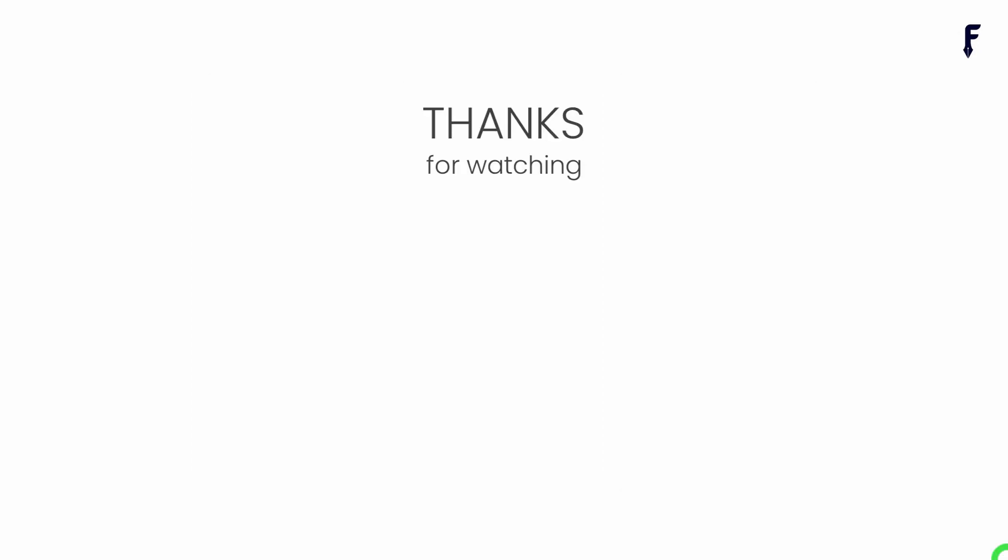That's it for this video. See you guys in the next video. If you really found this video helpful and knowledgeable, then don't forget to like, share, subscribe, and hit the bell notification button to get my latest videos.